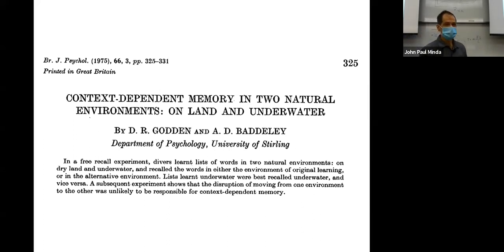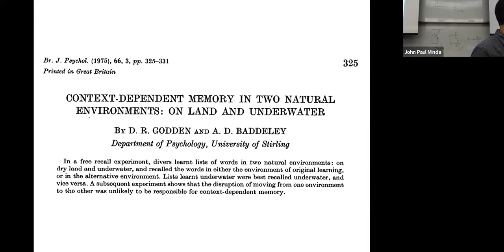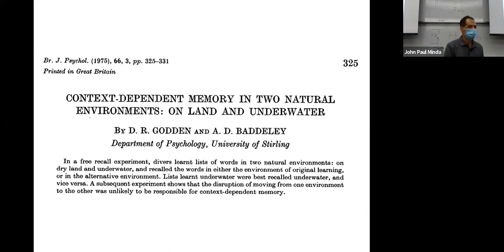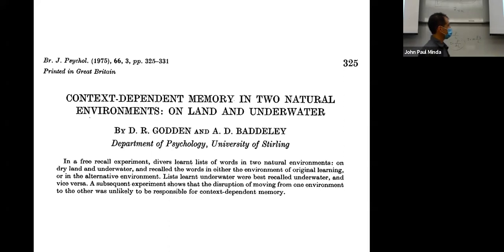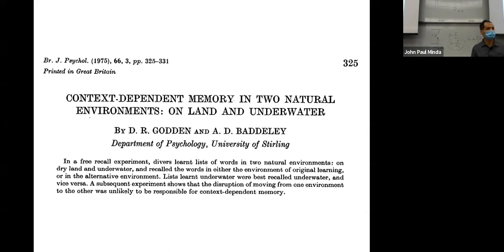Here's another study from the mid-1970s — this one is actually really kind of wild. This is from Alan Baddeley, whose name you probably remember from the working memory model. He was also interested in the processes people go through when they learn to encode information. In this case, they were interested in context-dependent information. At the time in the 1970s, the evidence wasn't clear that there would be such a thing as a context-specific memory effect.